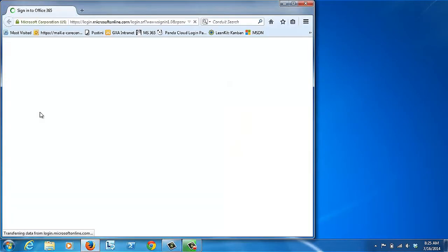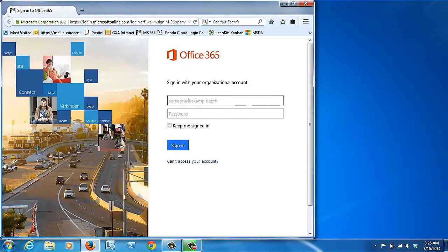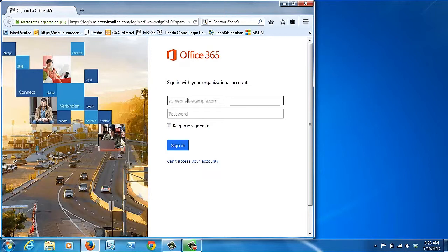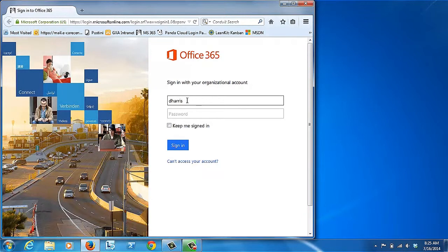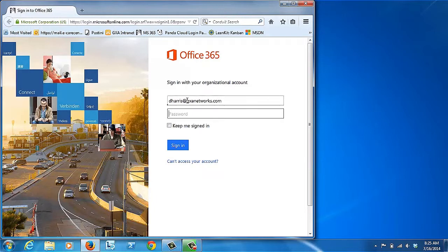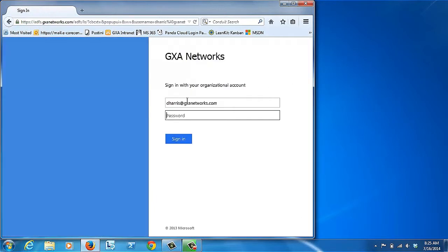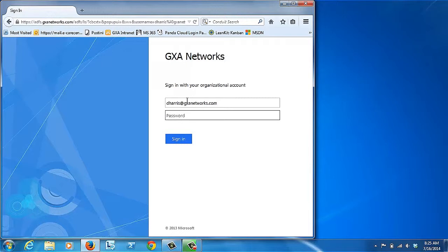Once you get to the webpage, you'll be presented with a prompt to enter your credentials. These are your email address and your email password. In this instance, I have single sign-on, so it may look a little bit different on mine than it does on yours.